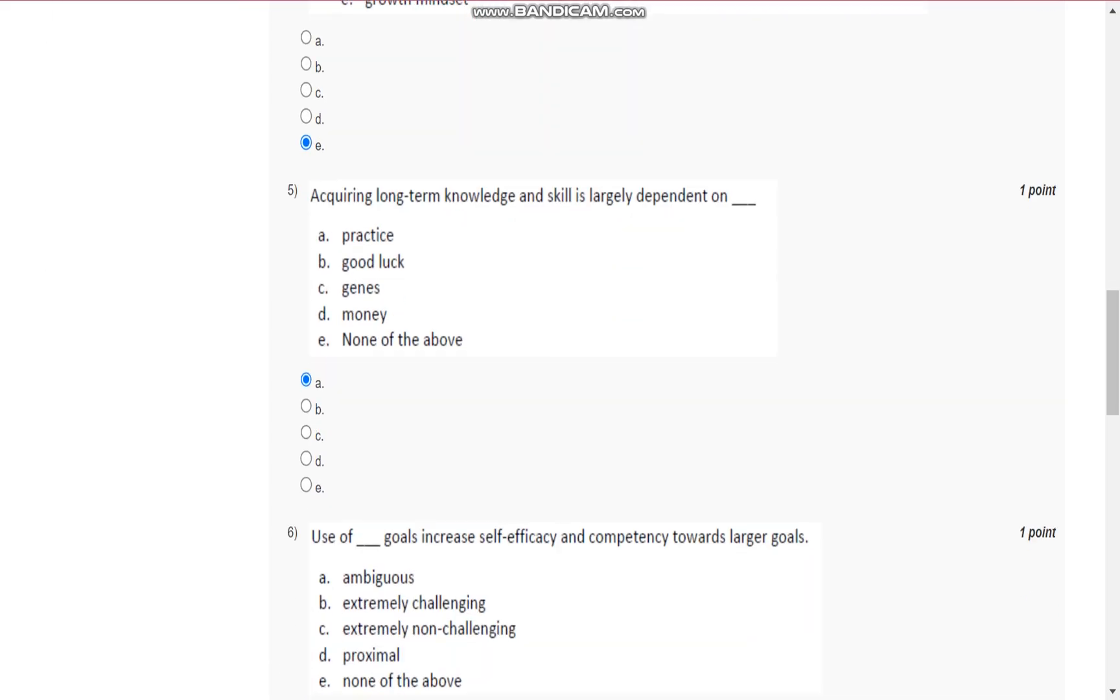Question number five is, acquiring long-term knowledge and skill is largely dependent on practice.